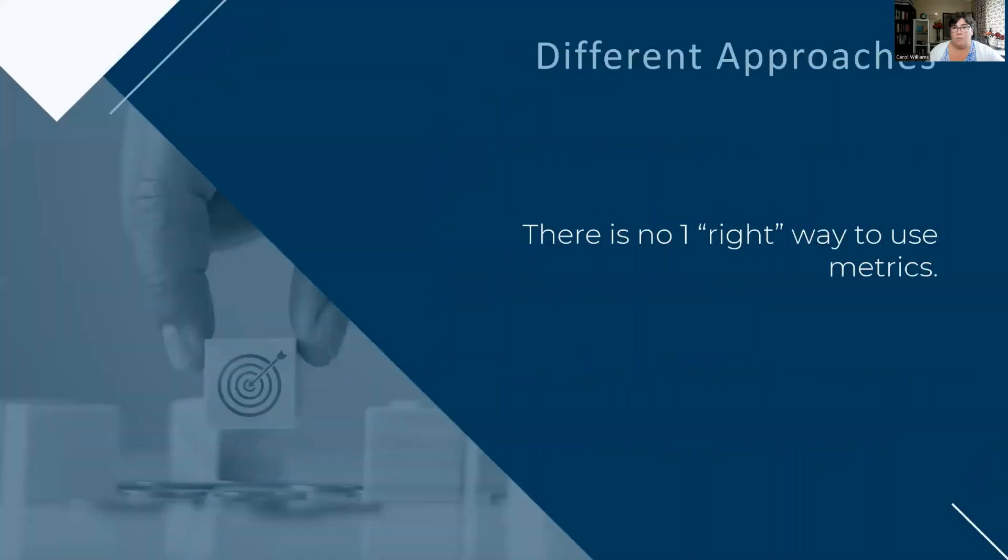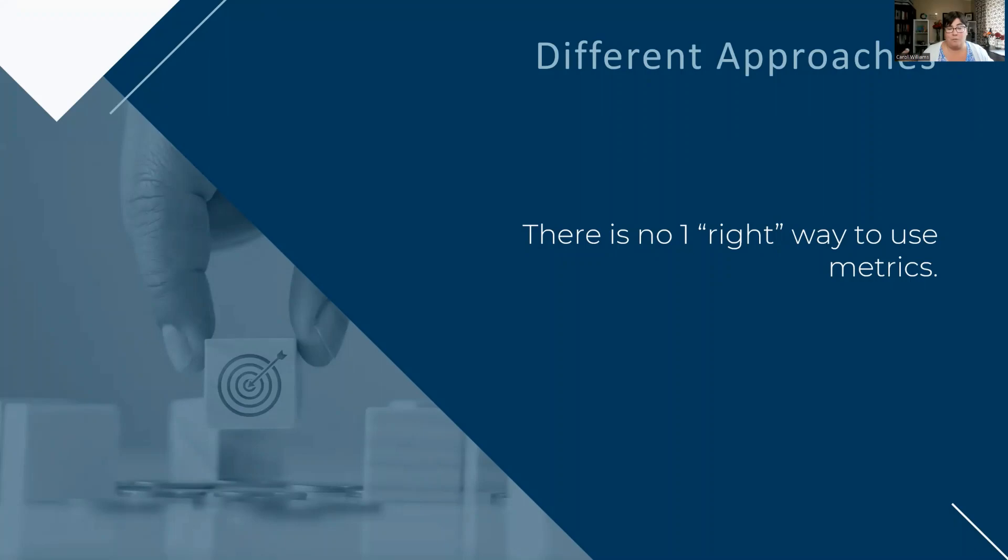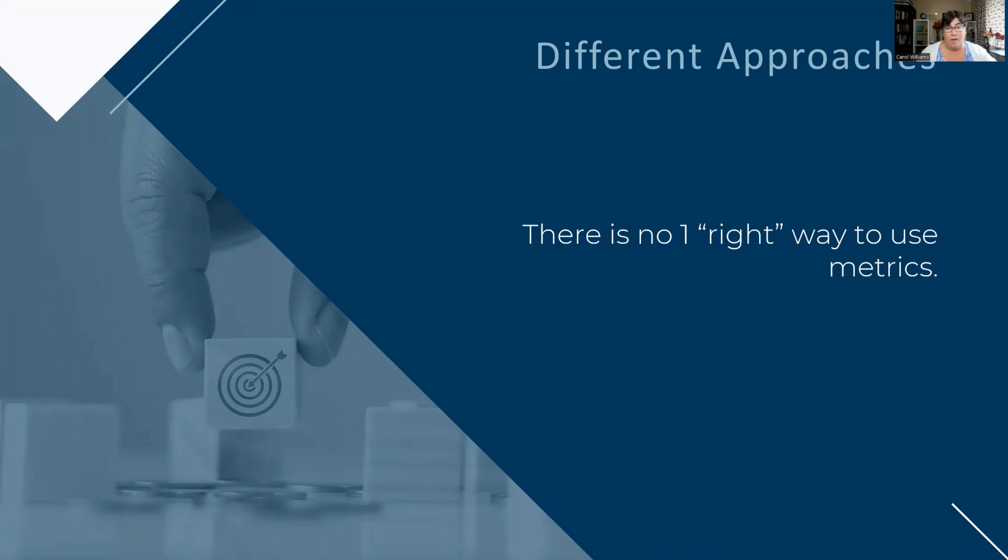Now, there are so many different approaches to how you can use metrics in your risk program. I want to say this very straight up: there is no one right way to use metrics. You can use them in so many different forms that it is difficult to prescribe or recommend that companies should do it this way. Instead, it is more about having some good rules of thumb when determining how to create your metrics.